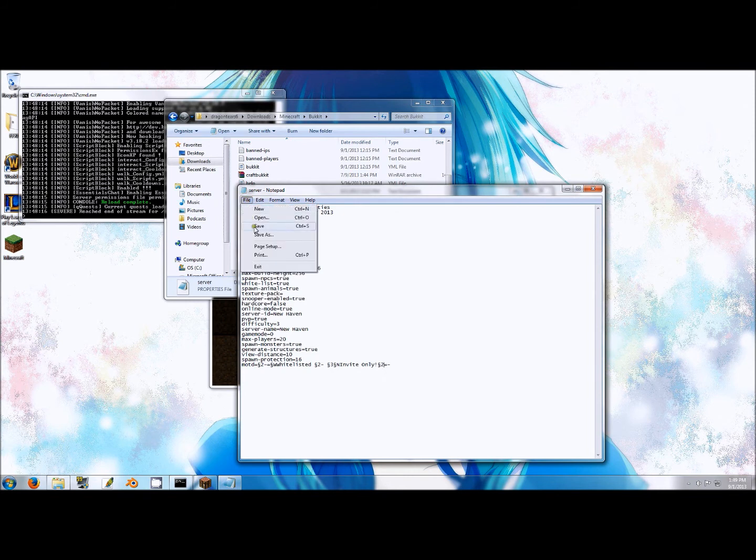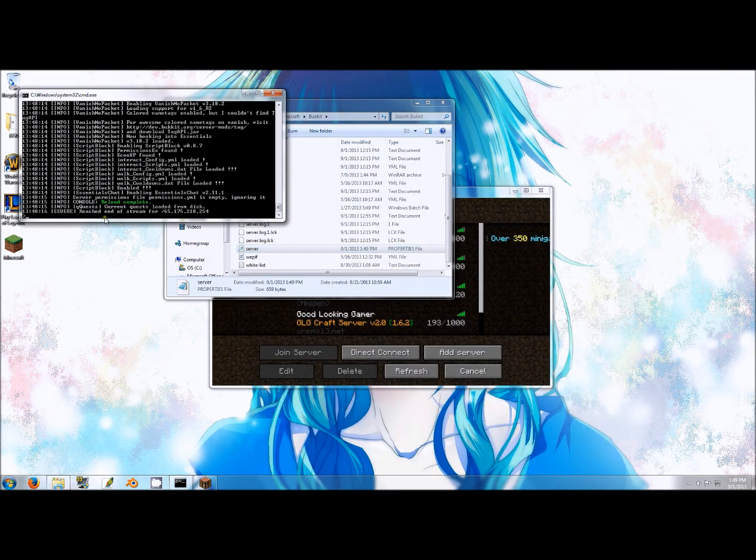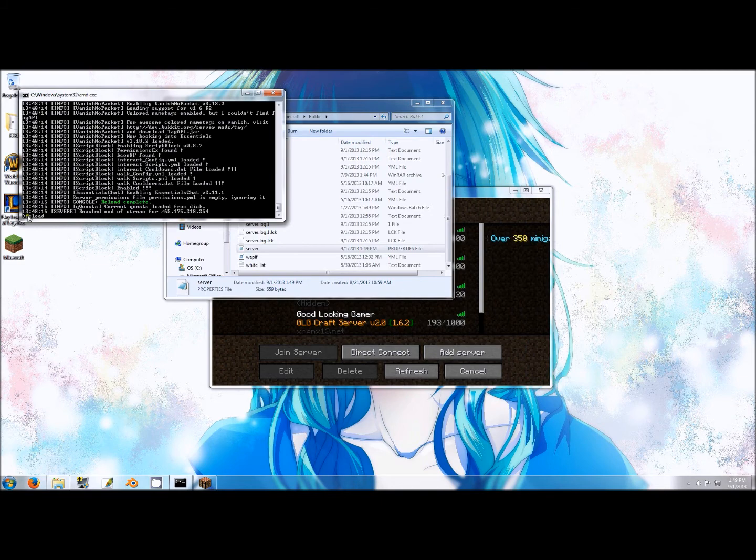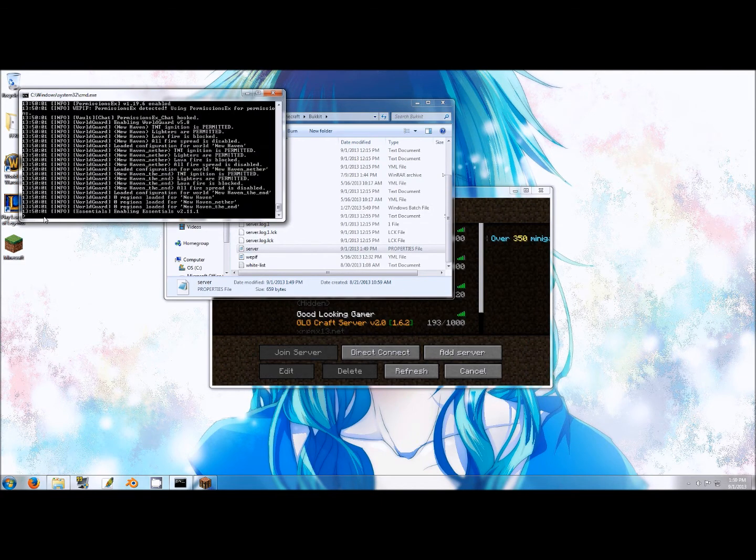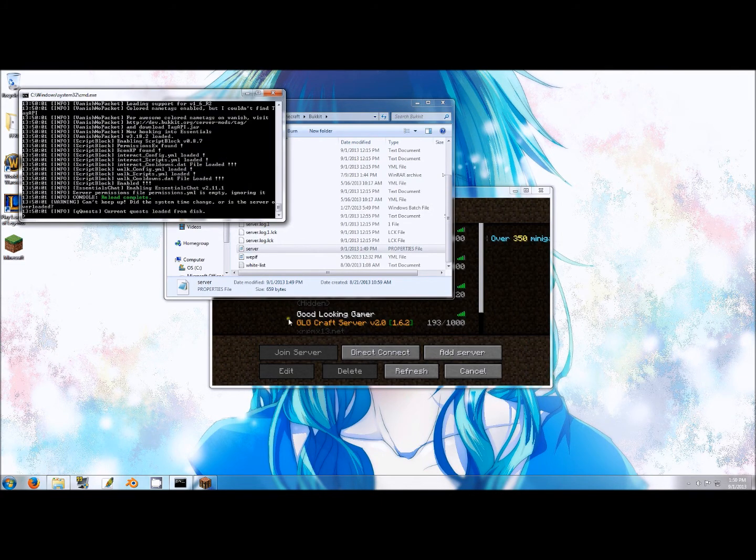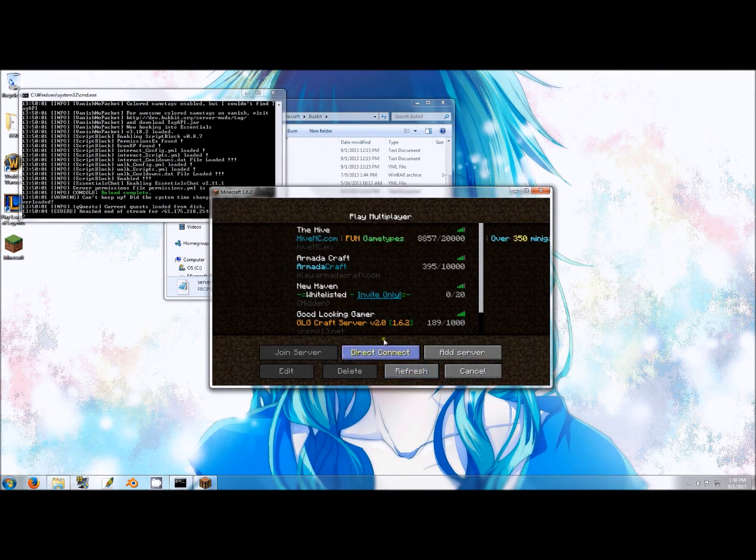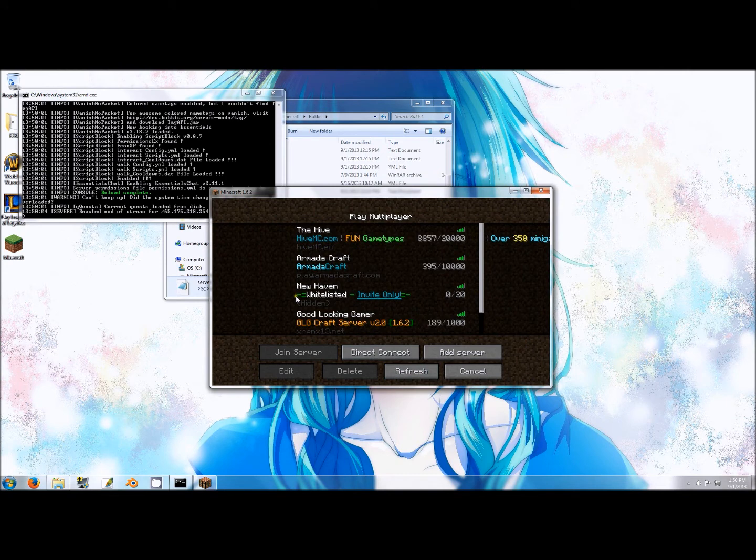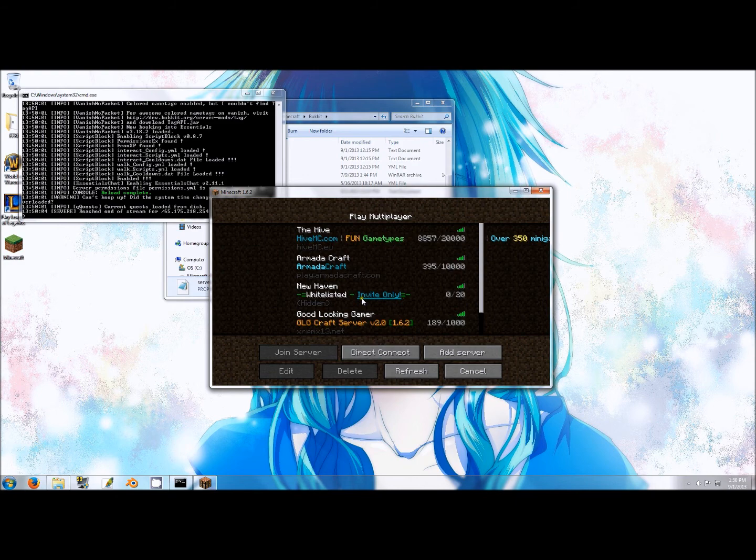When finished editing, save your server properties file and reload your Minecraft server. As you can see, my server's description is now green, white, cyan, and invite only is underlined.